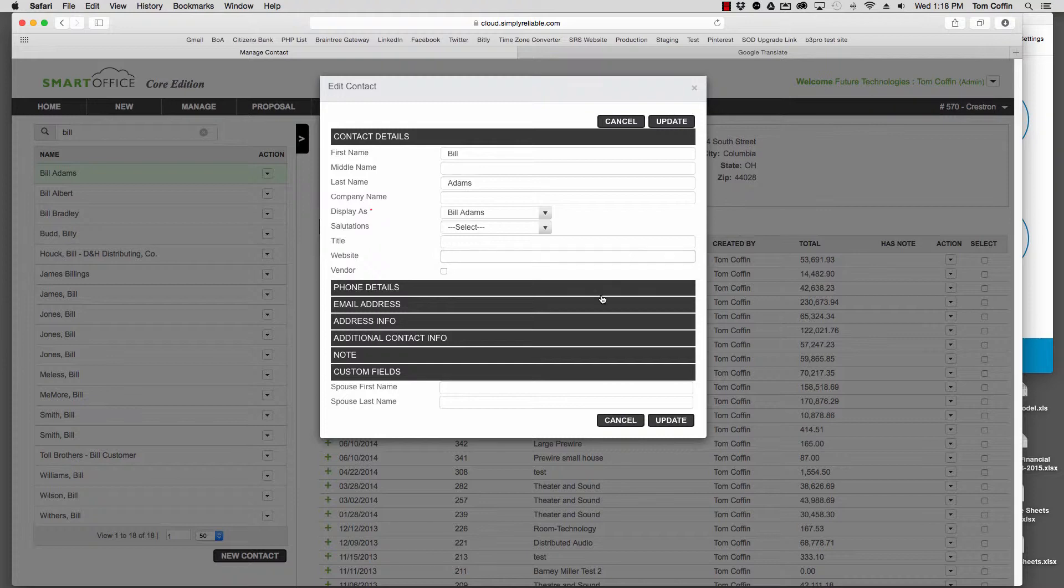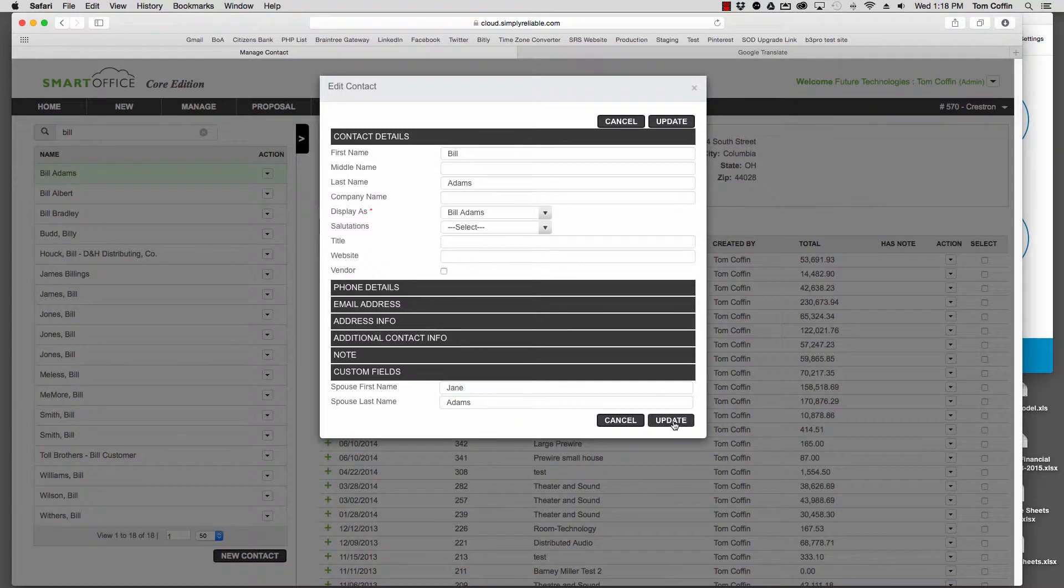Now under Contacts, you'll recall we added Spouse First Name and Last Name. I can put in here Jane and same last name, Adams, and I'll update that.